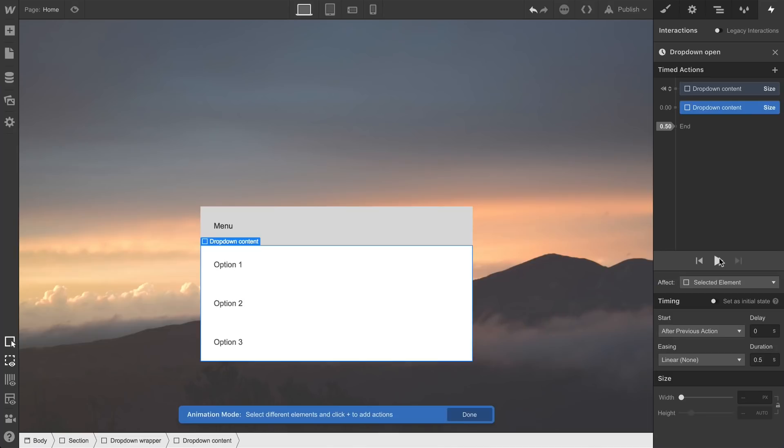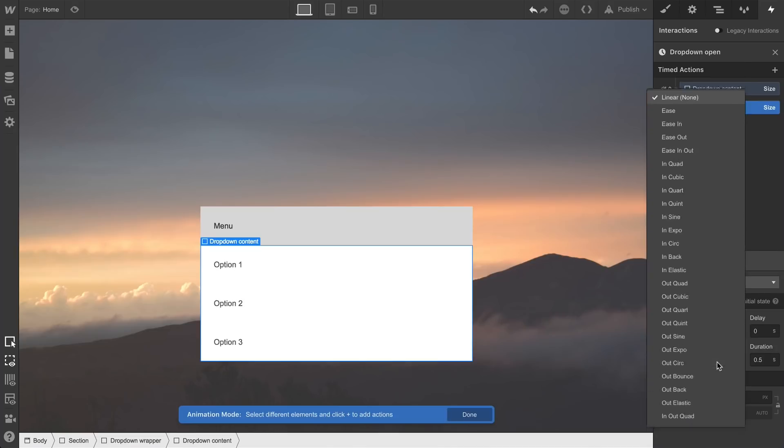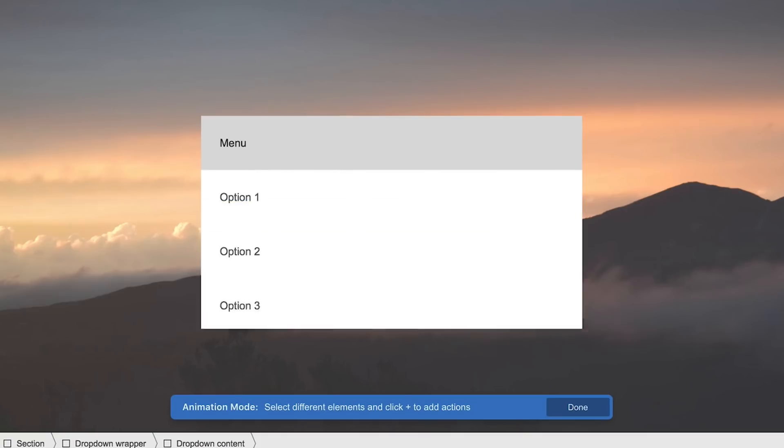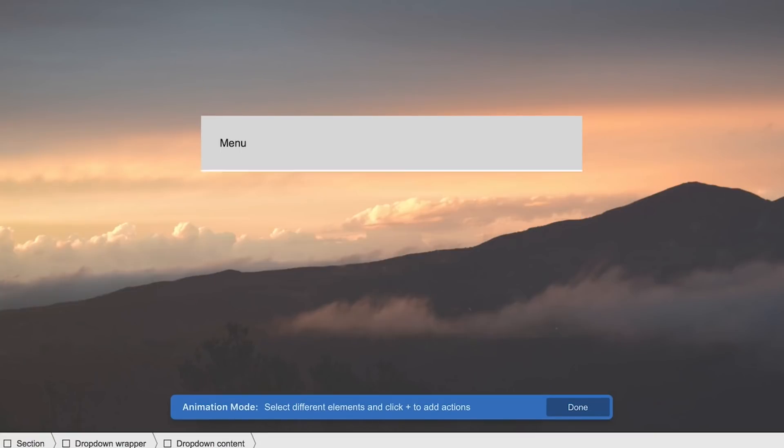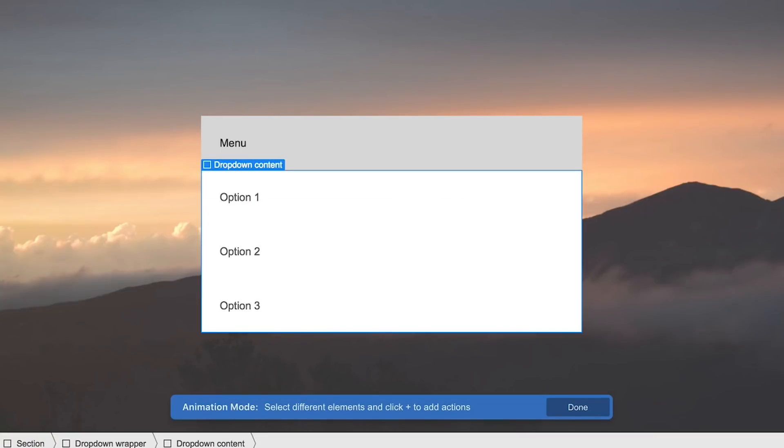Let's set a more attractive type of easing from the dropdown. We can play with different ones here, like bounce, which bounces, or swing from to, or in expo, or out elastic. You can pick whatever you want.